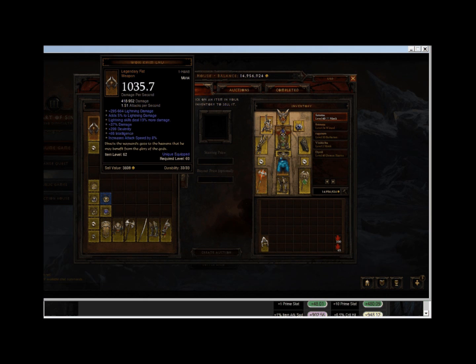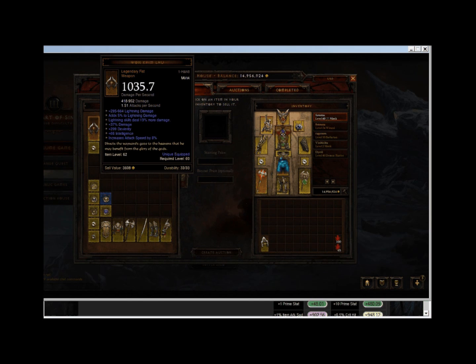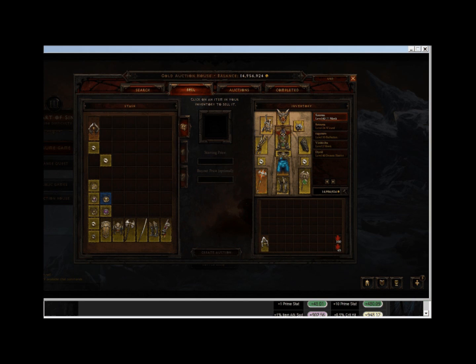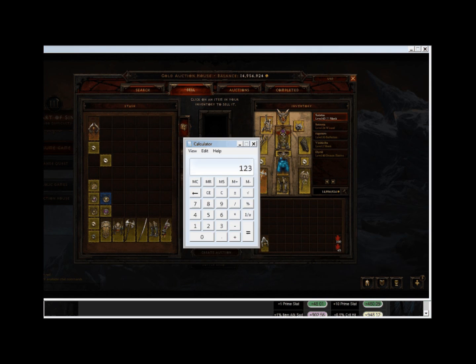This weapon's a little trickier because we have to determine the approximate minimum physical damage of the Wan Kim Lau. Okay, well, simplest way, let's take out a little windows calculator here. Boom! It's 123.